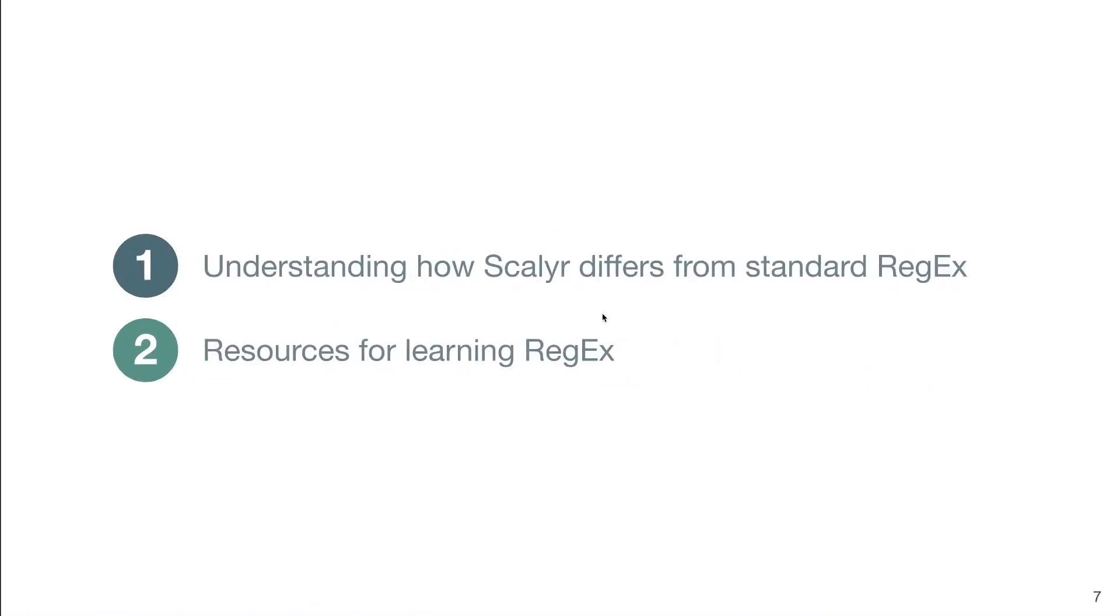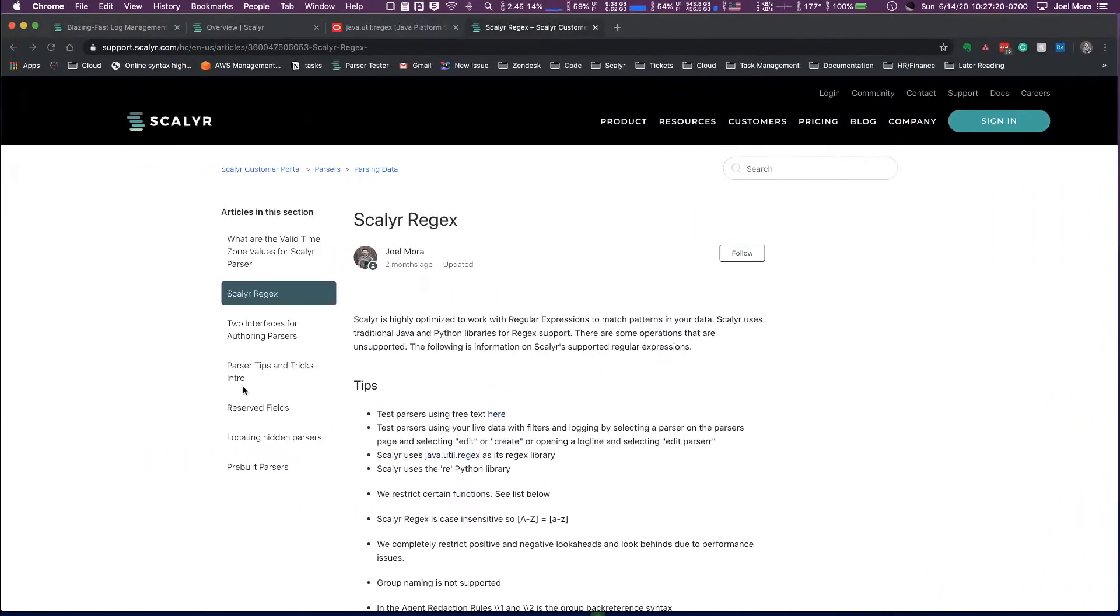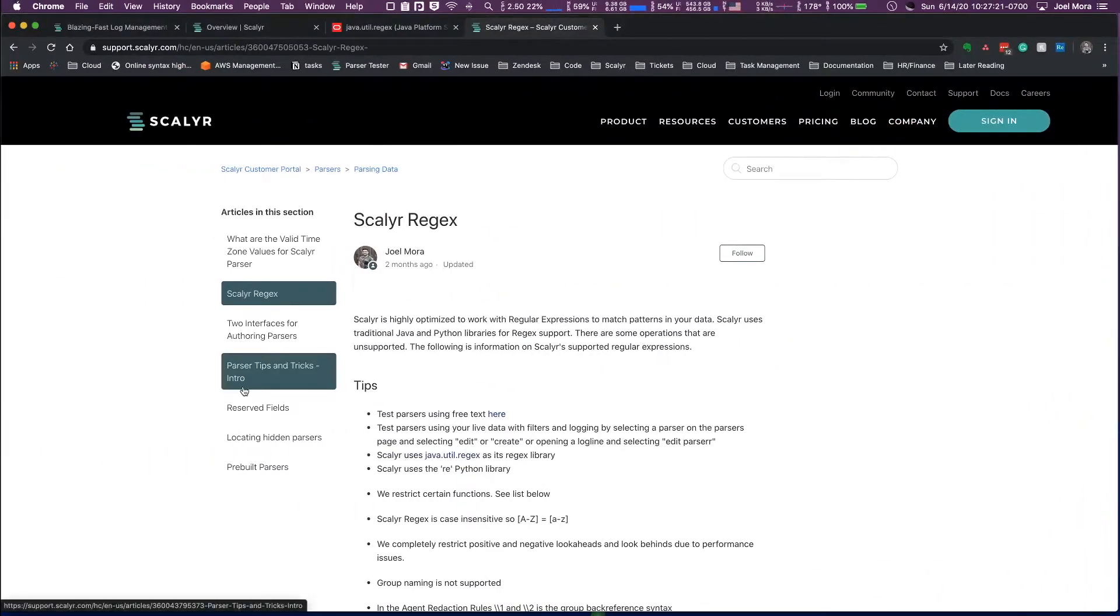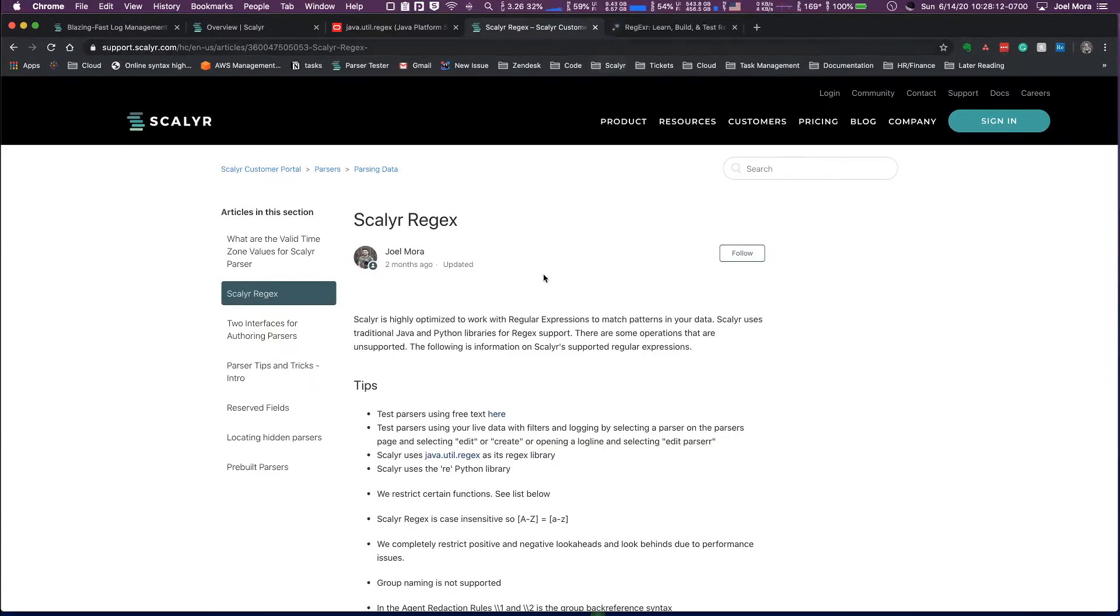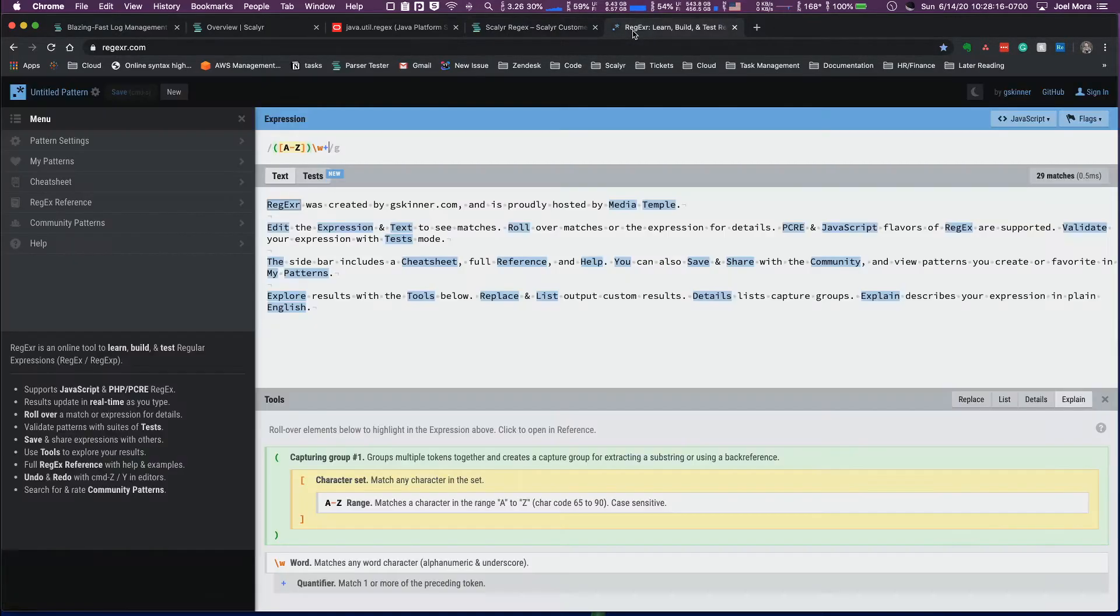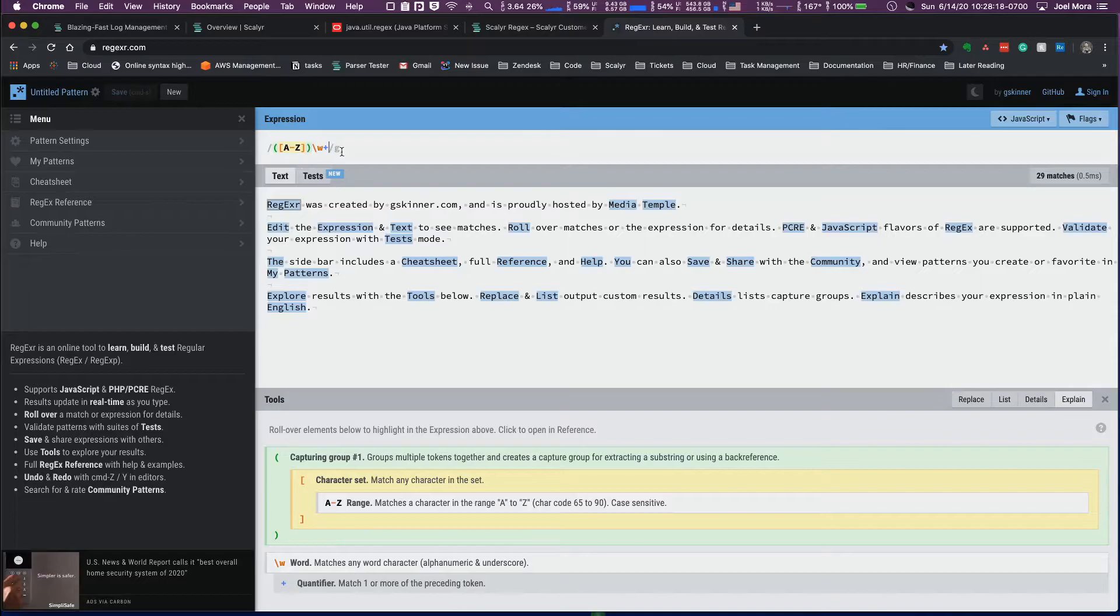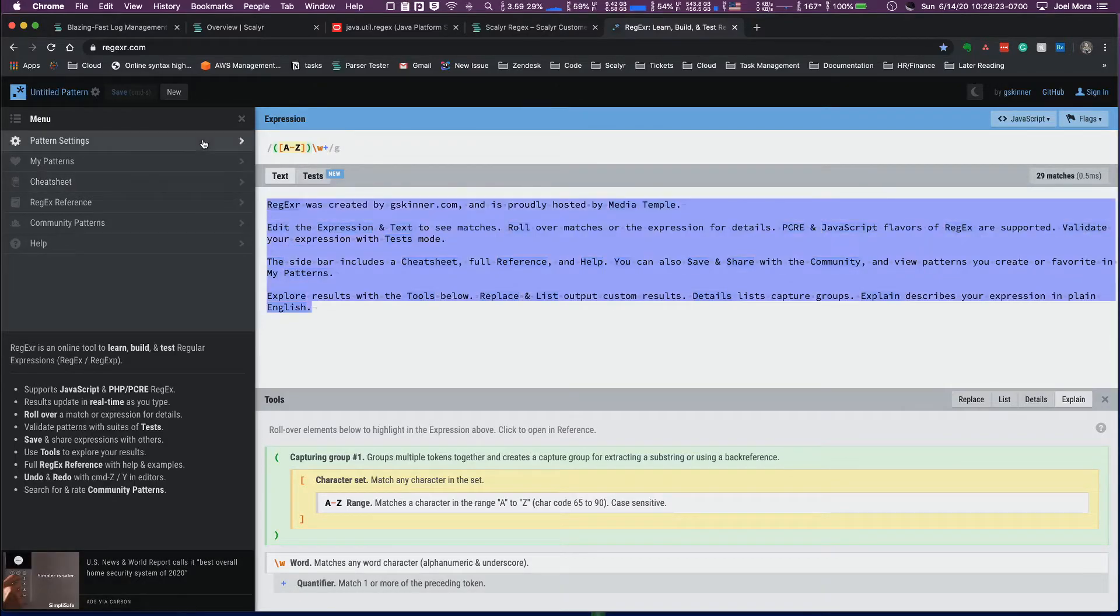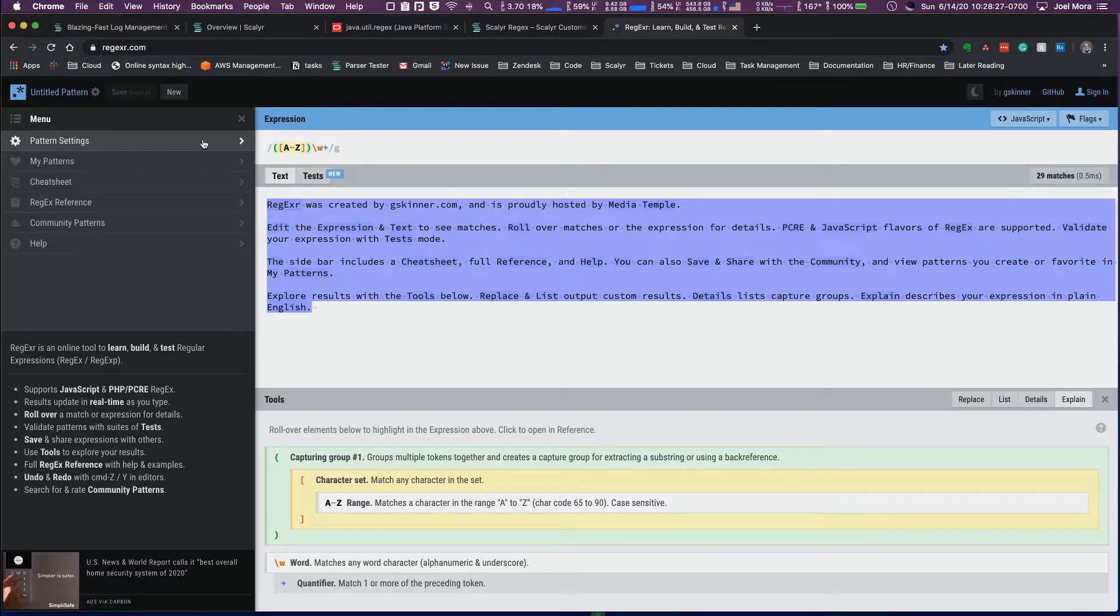All right, so that's understanding how Scalyr differs from like a standard regex library. The next thing I want to talk about are some resources for learning regex, and really what you can do is you can just take a look at the description and there's going to be a couple of links there. So the first resource that we're actually going to take a look at is regexer.com, and this is just a regular expression testing engine.